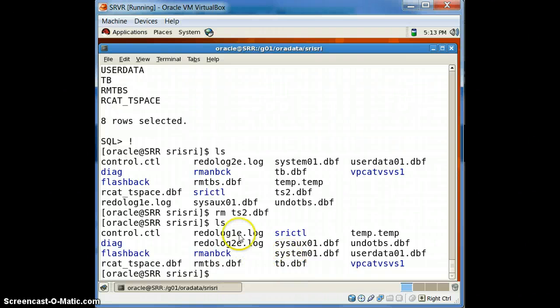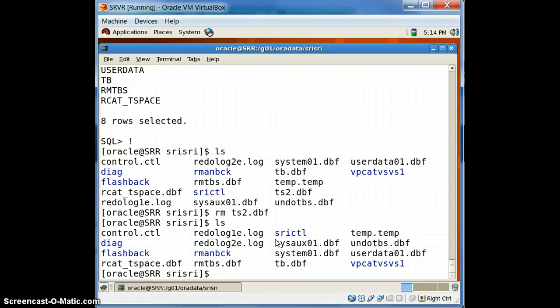After removing the file, we don't have it anymore. So this is how you create a tablespace and drop a tablespace. Hope you guys have learned something — thank you very much and have a great day, thanks, bye bye.